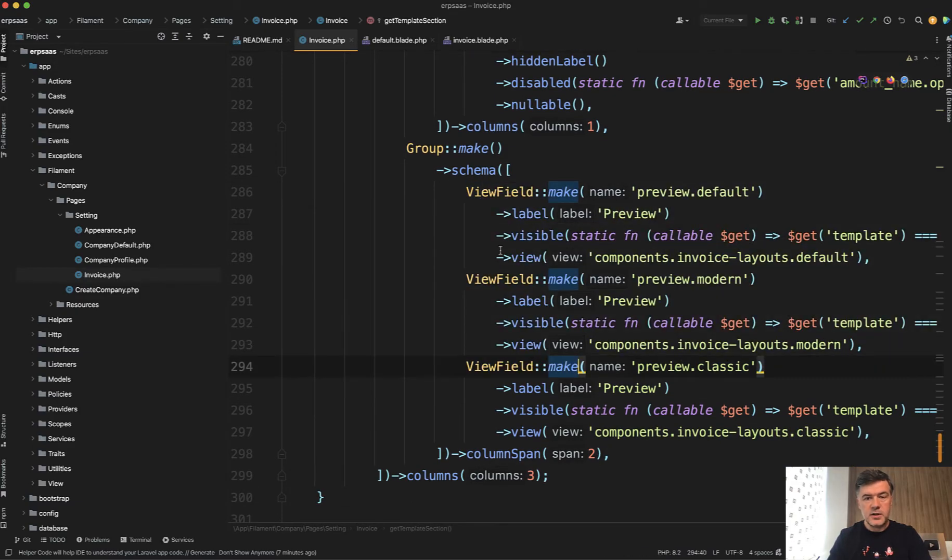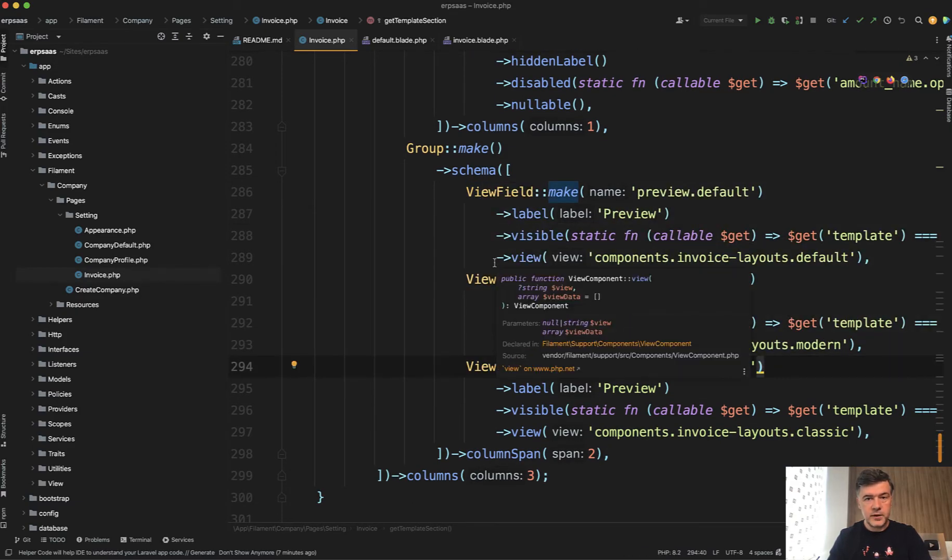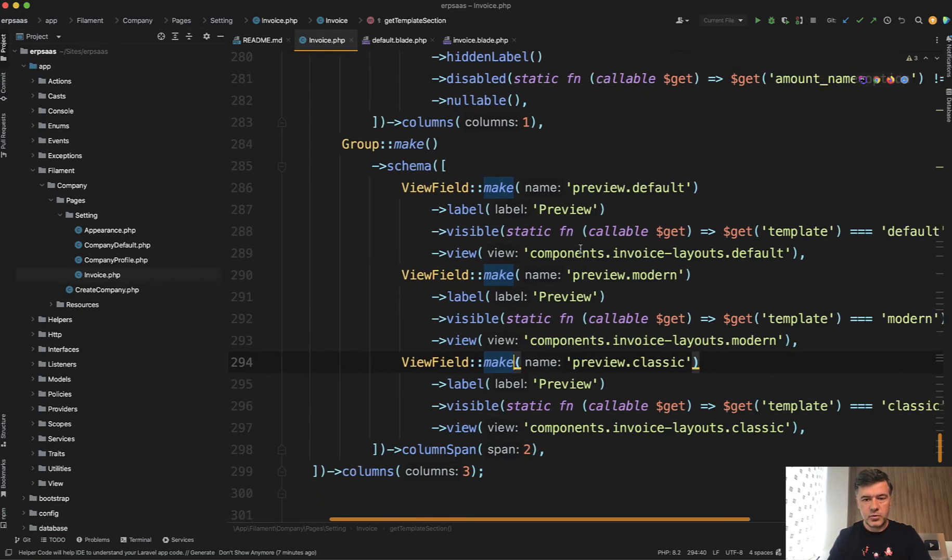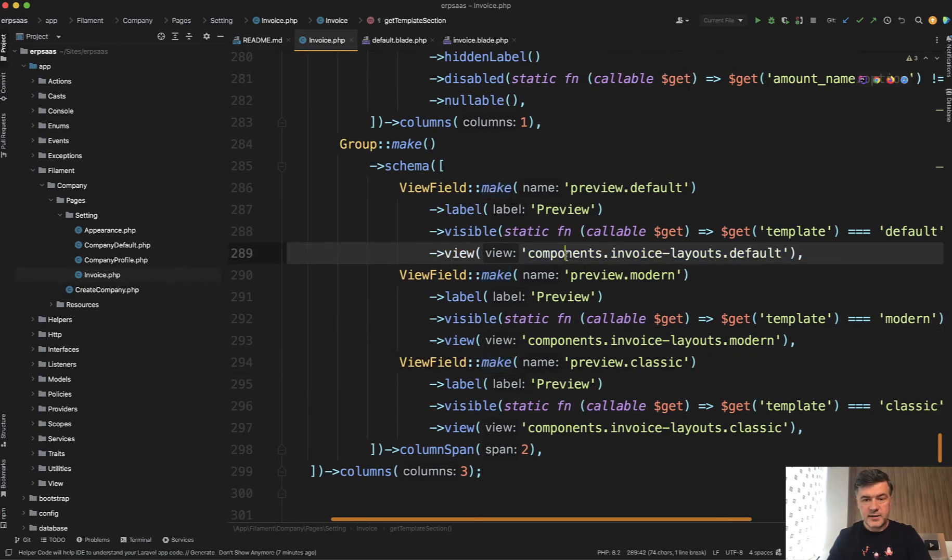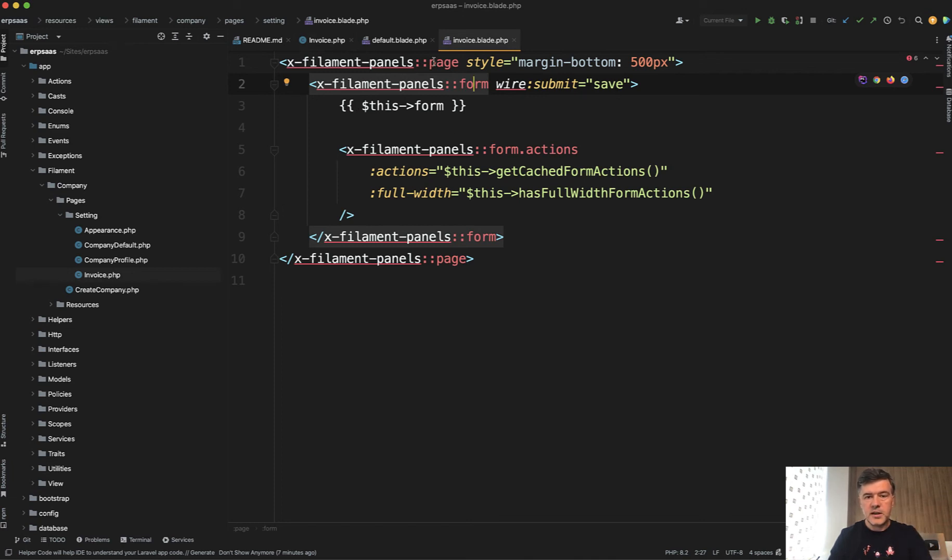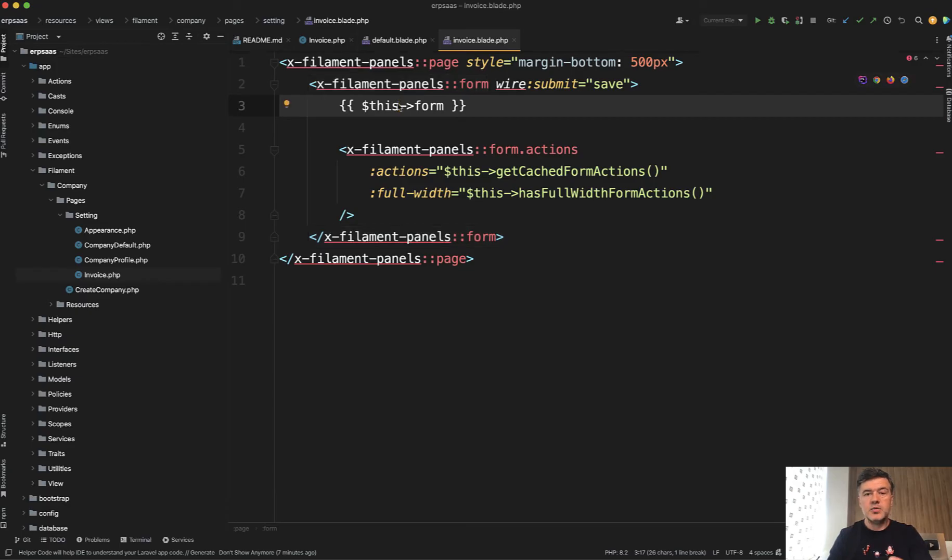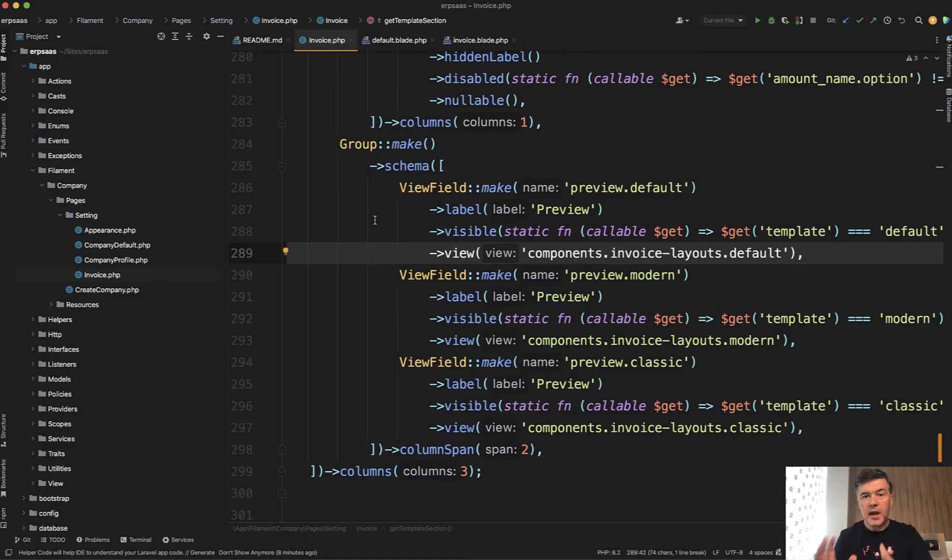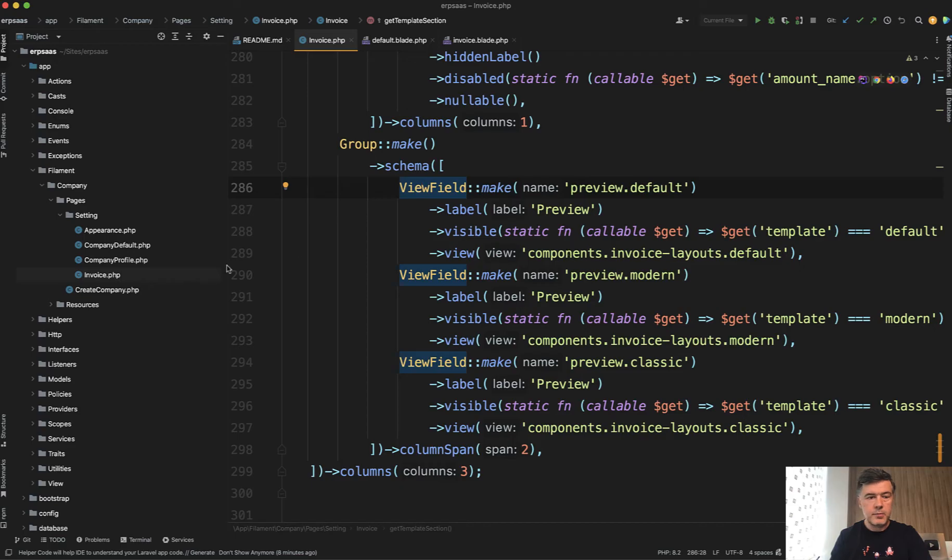So there's a view field, which basically means inside of the form you have a blade view, and this is a blade view file. So in the invoice blade file, you have just the form, you need to extend filament panels component like page form and form actions. But this is what gets rendered after all that component from filament. This one is parsed. And as a part of that, you have view field with components,